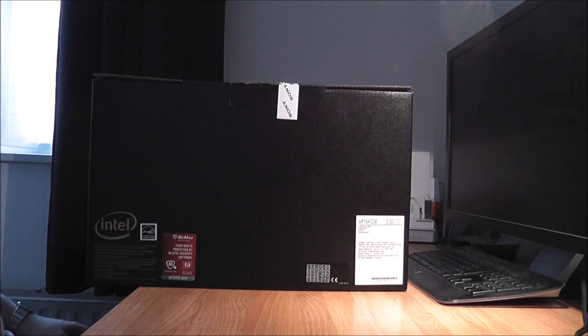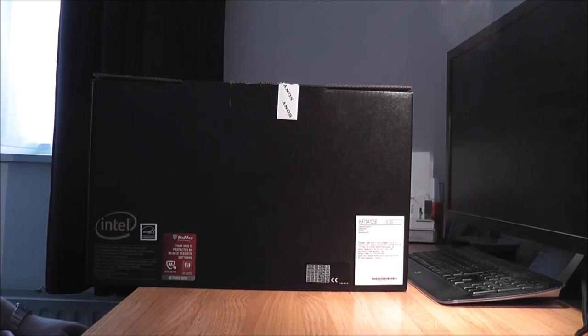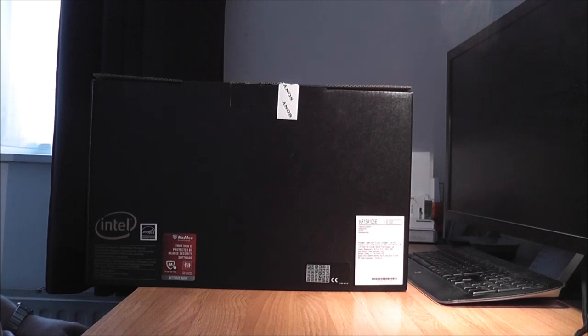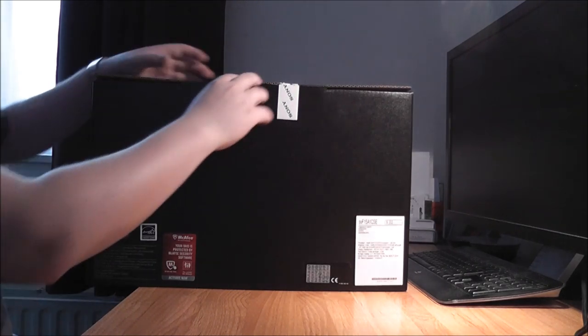This is an unboxing video of the Sony VAIO Fit 15 inch laptop and we're going to look in the box what they've put in.